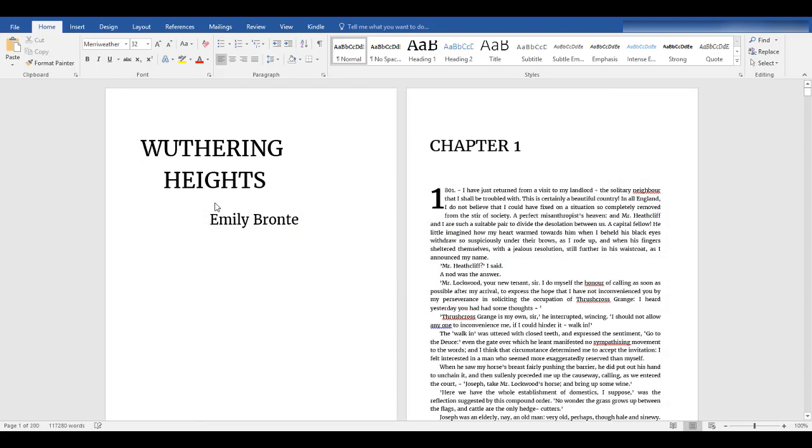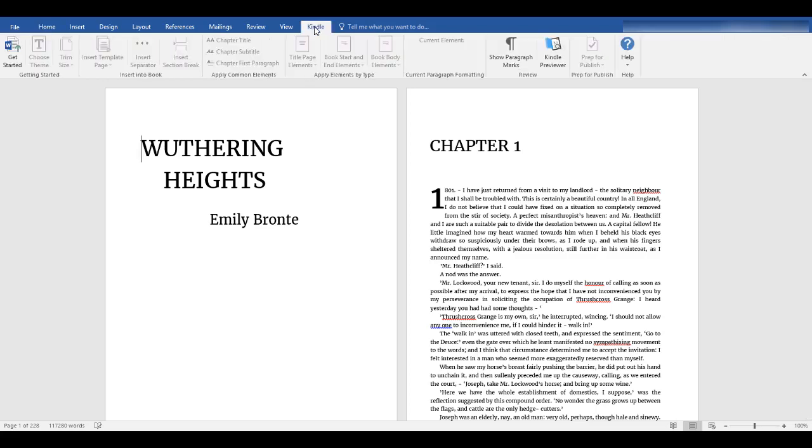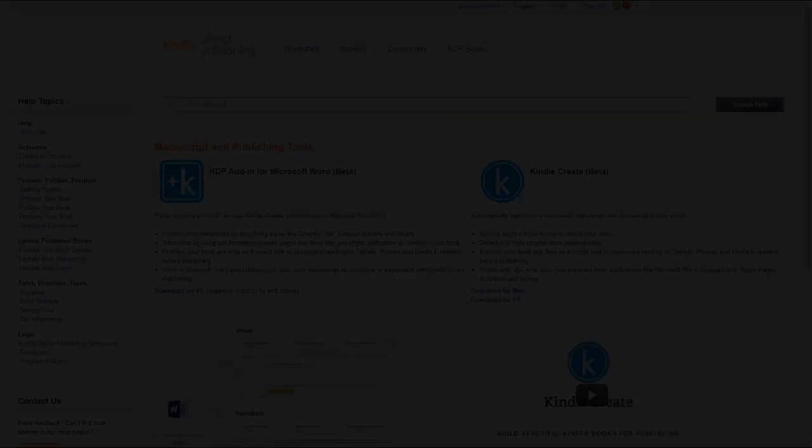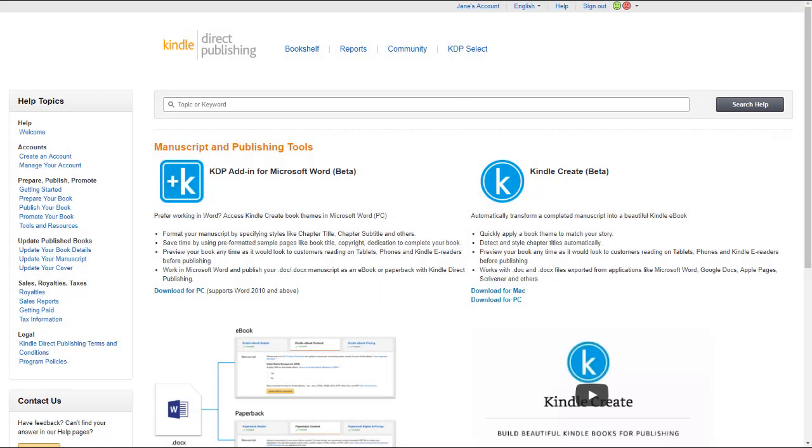If some of the formatting has been lost in the transition, you can use Kindle Create or Kindle Create Add-In to help you reformat your file. Visit our help pages by clicking the link in the description below.